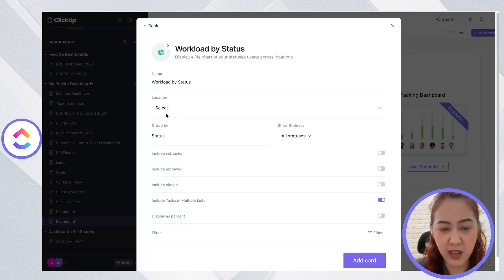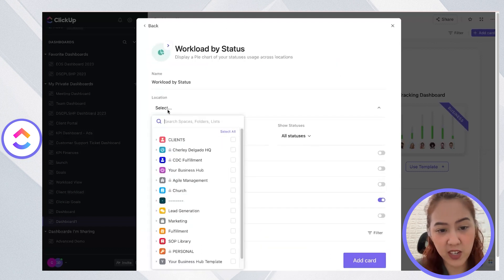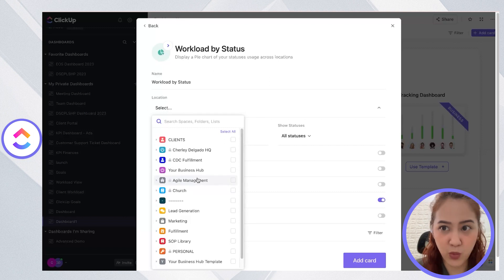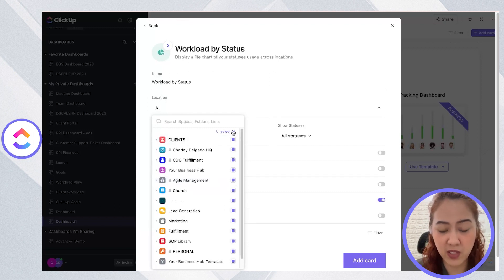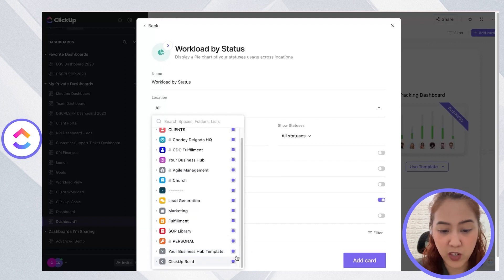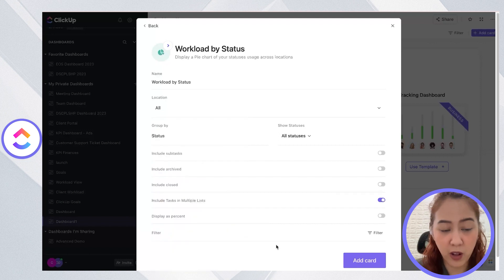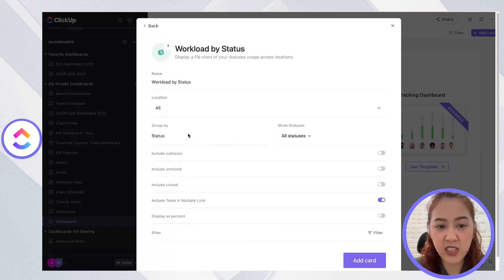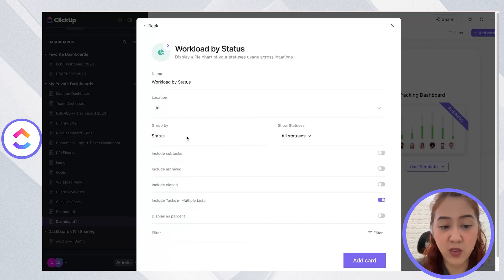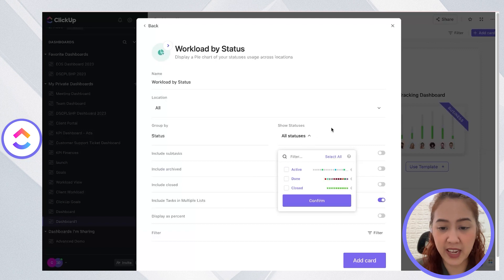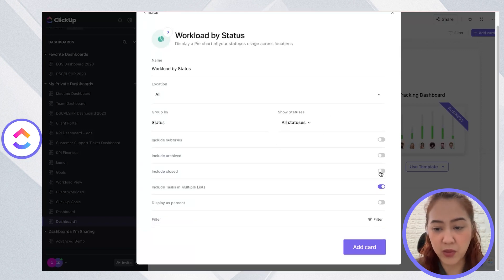In ClickUp you can start from scratch and are given a list of widgets to choose from. Once you've chosen a widget, you need to select which location you're going to pull it from. You can even select all if you want to pull from all locations, and you can select how you want to group it or which status you want to show.